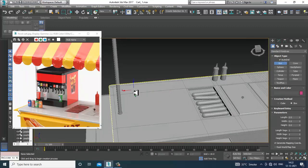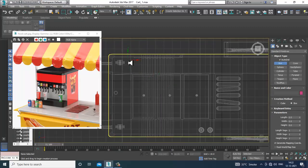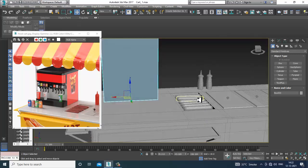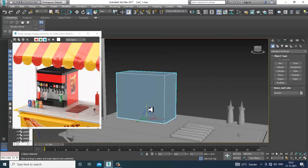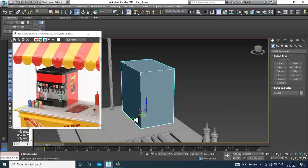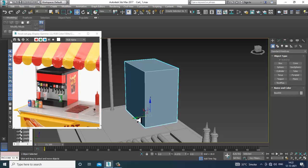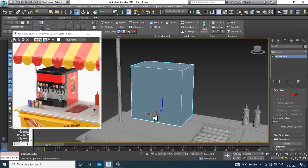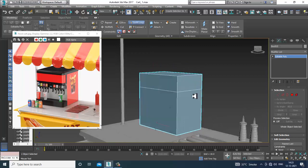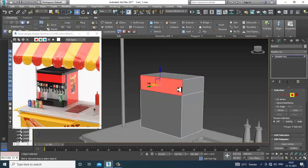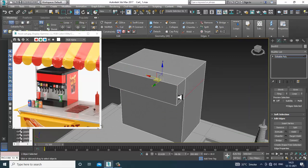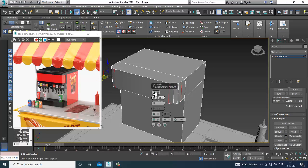Go to the top view and take a box. Scale it down, then convert to editable poly. Slightly push this over here, then select this and extrude it a bit in front. Select these edges and give a bit of chamfer.